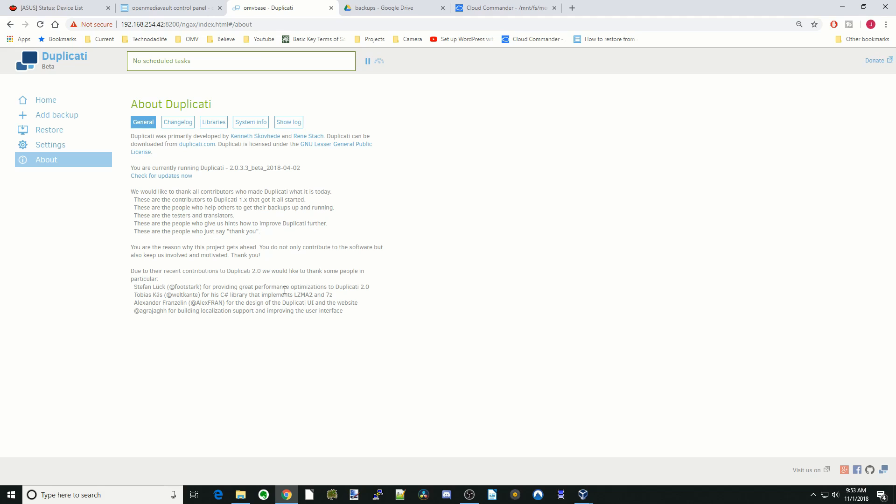That's Duplicati, which is an incremental way of backing up your files. On Monday, we're going to synchronistically keep files on our Google Drive using a different program.